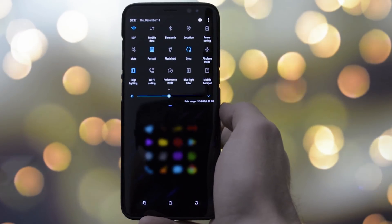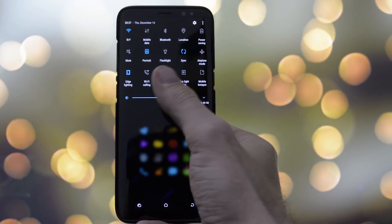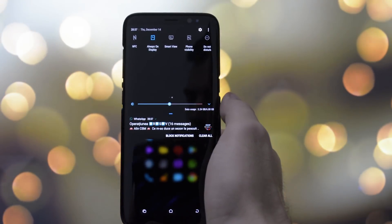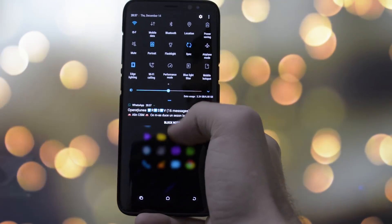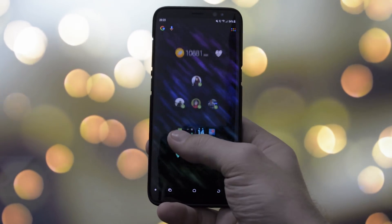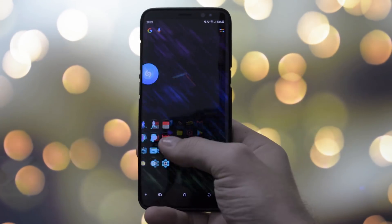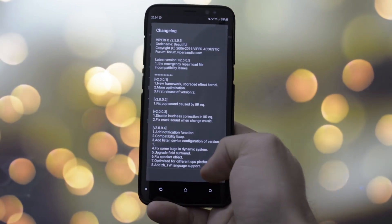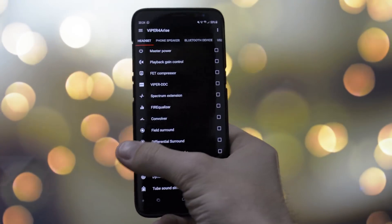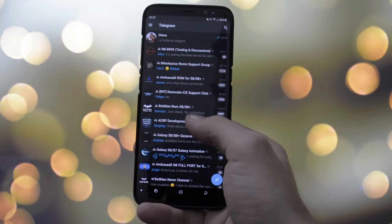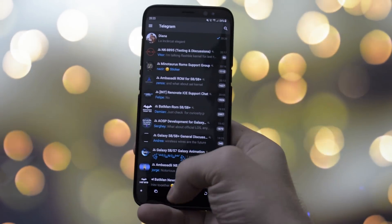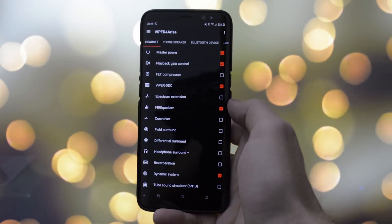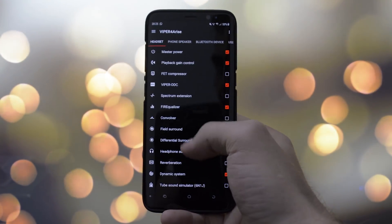To understand my app placement, you need to understand the logic behind it. For me there are three types of apps: apps I cannot live without, placed on the main screen of Nova Launcher; ones I use frequently, placed to the right or left of the main screen; and ones I barely use, which are only visible in the app drawer. Let's start with the ones I can't live without.